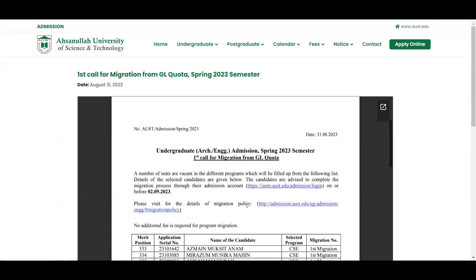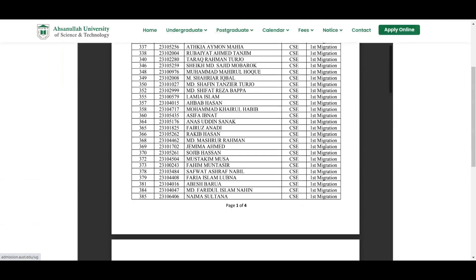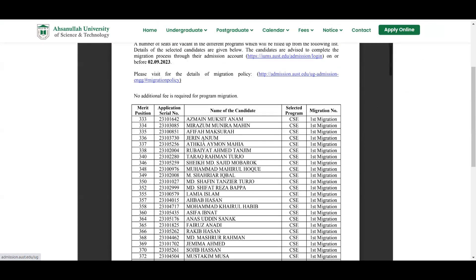Please visit for the details of migration policy.